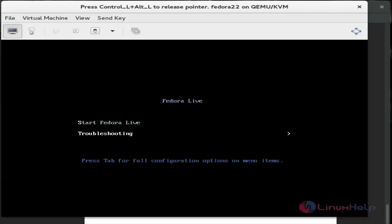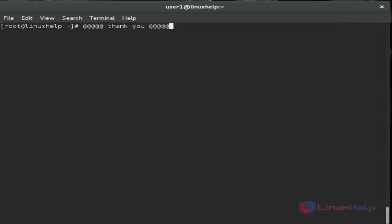I hope this video helped you understand how to install KVM, which means kernel-based virtual machine, on Fedora 23 and how to use it. Thank you for watching.